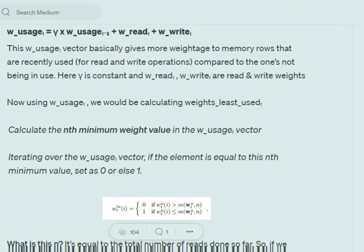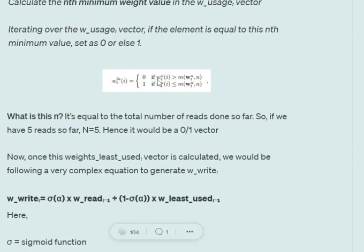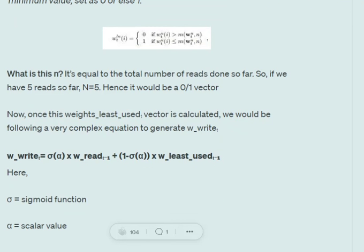If the total number of reads is 5, then N equals 5; if 10, then N equals 10. Once we calculate this minimum weight value in the usage weights vector, we perform an operation over each value: if the value is less than or equal to this N-th minimum weight threshold, it is set to one; otherwise it is set to zero. This produces a zero-one vector using the N-th minimum weight as a threshold. Using this weights-least-used vector, we generate our write weights.